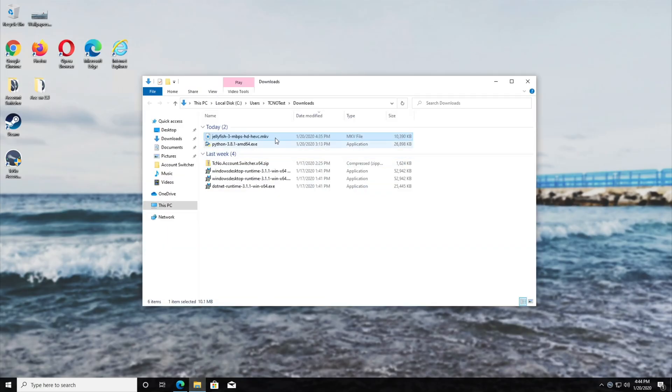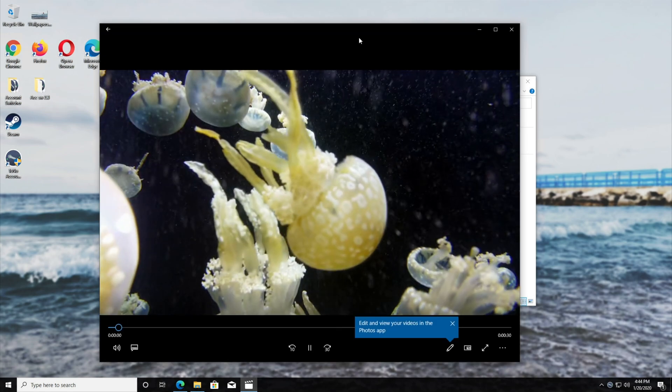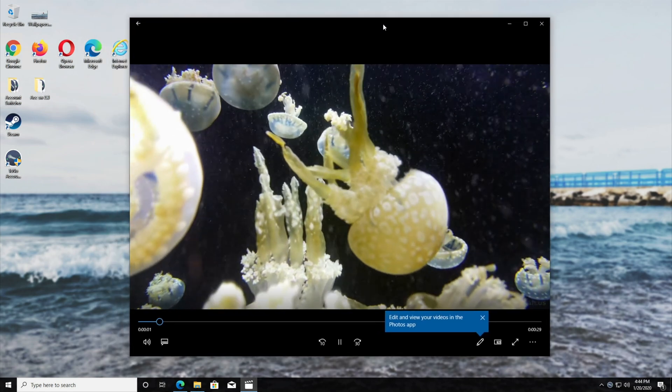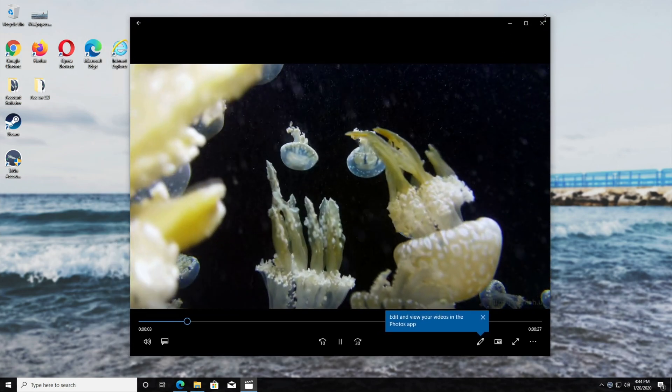Either ways, opening up our downloads folder and opening up the HEVC video, you can see now it works properly.